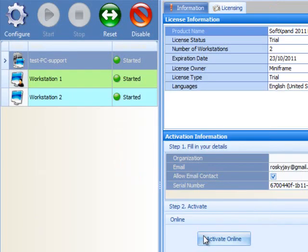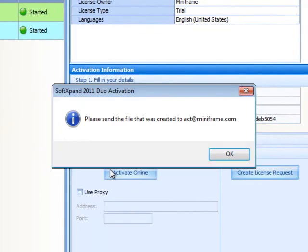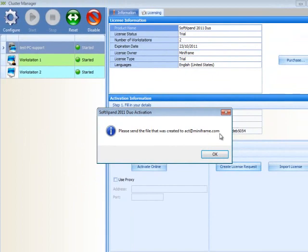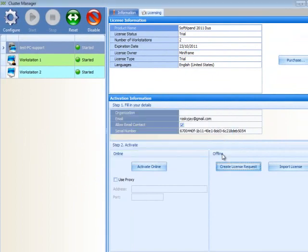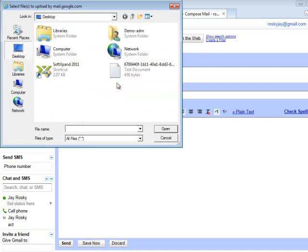After saving the file, a window will pop up telling you to send it to act at miniframe.com. Create an email. Address it to act at miniframe.com. Attach the file you saved and send the email.